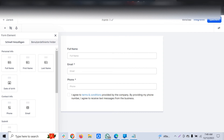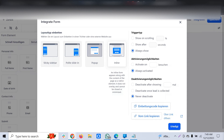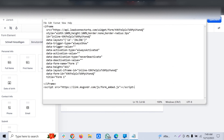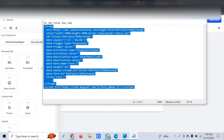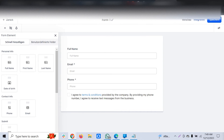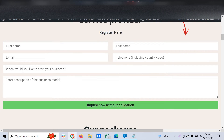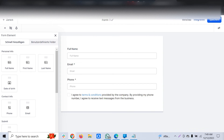The first method is to create a form in GoHighLevel — a simple form with name, email, and phone number — then click 'Integrate.' You'll see an embed code option, which gives you an iframe script. You can copy and paste it into the embed section in your WordPress website. That will replace your existing form while keeping the page looking the same. You can customize the form to match the page theme by adding some CSS customization.